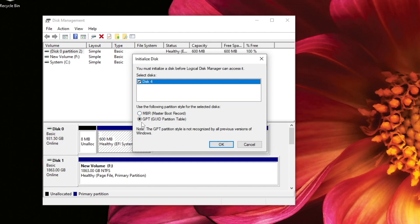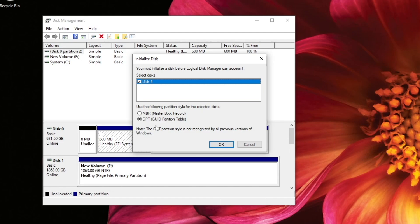So what I recommend is using GPT, the partition table there. It works for newer Windows 10 and 11 systems. And you can initialize hard drives larger than two terabytes. It's also more corruption resilient and also has better partition management. So I just recommend going with GPT unless you are running those older Windows systems. So we'll go ahead and do that and hit OK.